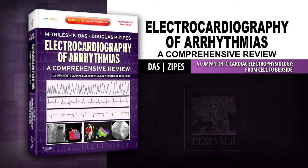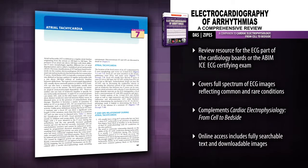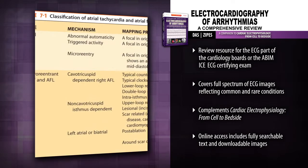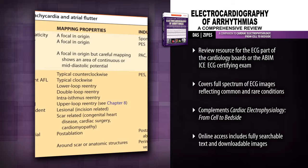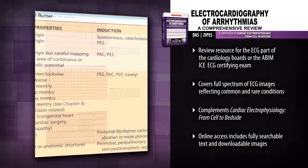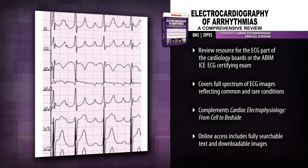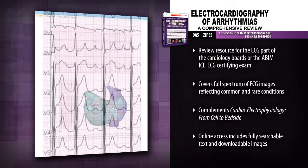Introducing Electrocardiography of Arrhythmias, a comprehensive review. Master the most important elements in electrocardiography with Electrocardiography of Arrhythmias. This skillfully constructed review covers all of the core material you need to know to effectively prepare for the ECG part of the cardiology boards or the ABIM ICE ECG certifying exam.